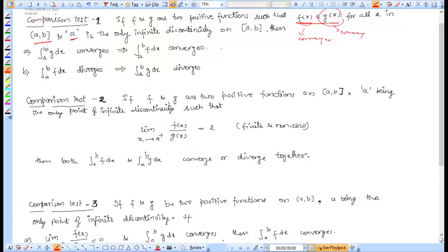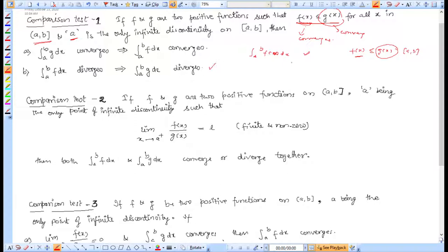Consider you have the integral from a to b of f(x) dx whose convergence you need to check. You can use the first result when you can find a function on the given interval that is greater than f(x), and that greater function is known to converge. The second result is used when you find a smaller function that is known to diverge — then your required function also diverges.